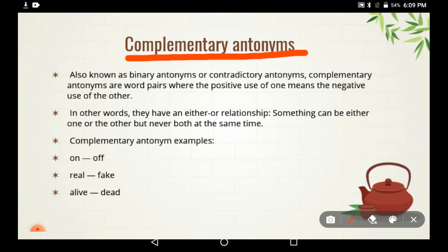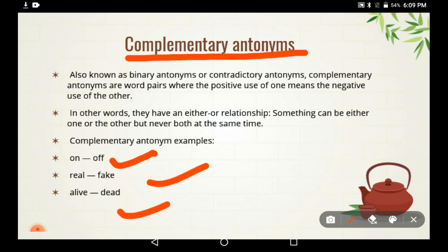In other words, complementary antonyms have an either/or relationship — something can be either one or the other, but never both at the same time. For example: on/off, real/fake, alive/dead. If one has a positive meaning, the other has a negative meaning. Real and fake — if one is positive, the other is negative. These are complementary antonyms.